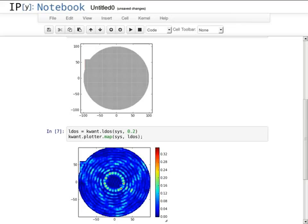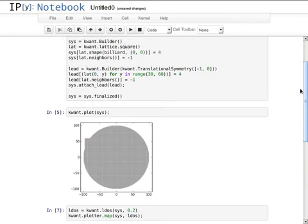We see that the LDOS has a very regular structure, since the disk is an integrable billiard.